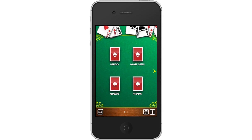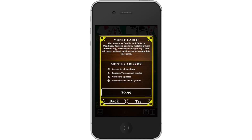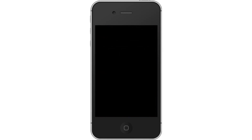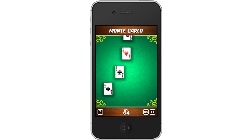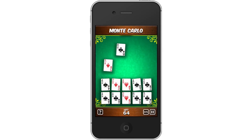Then tap Read Rules. A pop-up screen will appear showing you the rules of the game you are inquiring about. You can buy access to the game, or you can tap Try. Lastly, tap Play Game. You can now begin playing the game you selected.